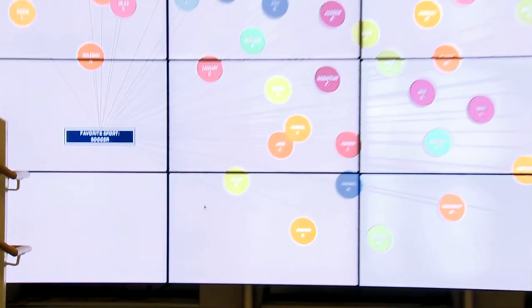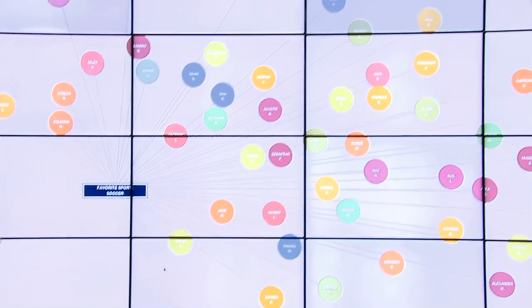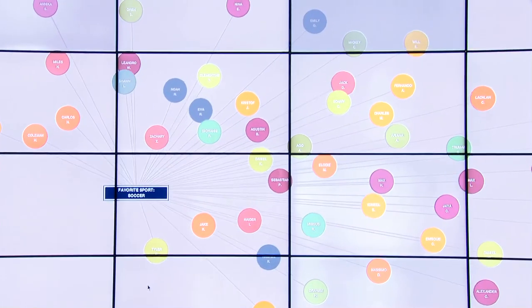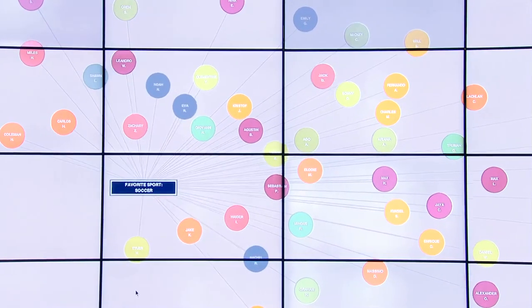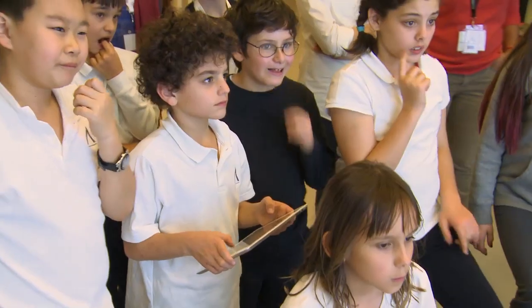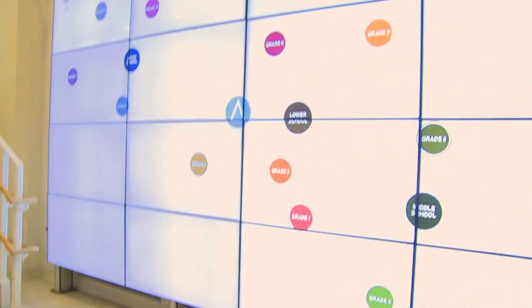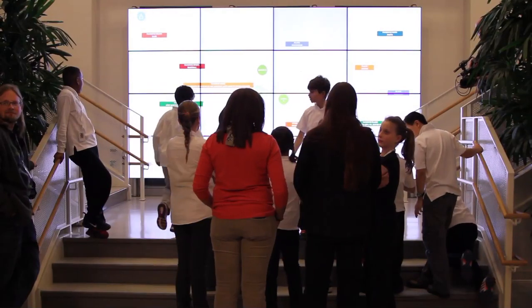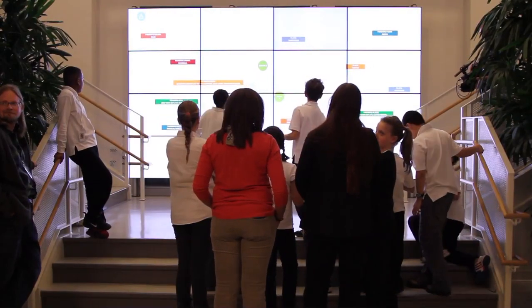The students can contribute to this, the teachers can contribute to this, and this is a knowledge base that can just grow forever. We Are All Connected is the name of the data visualization software we developed for this video wall.